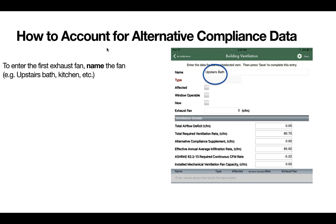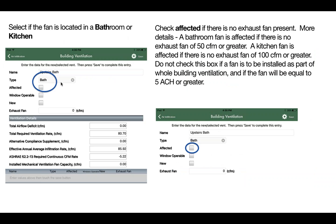Now we will walk through how to account for alternative compliance data. First, enter the name of the exhaust fan — this could say something like upstairs bath, kitchen, or downstairs bath — and choose the type. Then choose whether the bath or kitchen fan area is affected. Check affected if there is no exhaust fan present. A bathroom fan is affected if there is no exhaust fan of 50 CFM or greater. A kitchen fan is affected if there is no exhaust fan of 100 CFM or greater present. Don't check the box if a fan is to be installed as part of the whole building ventilation and if the fan will be equal to 5 air changes per hour or greater.